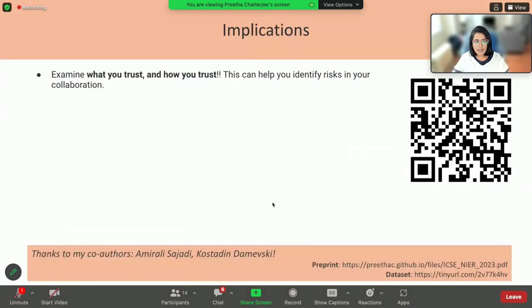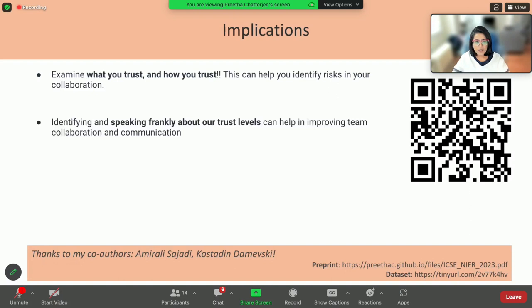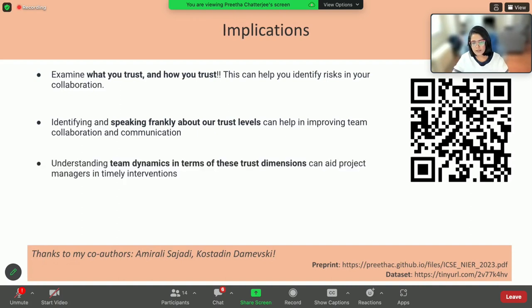The overall point I'm trying to make is that our inherent propensity to trust people drives some of our very important decisions in software engineering, and this is just one example of it. If we want to do better and improve trust and collaboration, we need to understand and think about the decisions we are making and why we are making those decisions. I suggest you examine what you trust and how you trust in your software engineering team — this will help you identify risks in your collaboration in future. I suggest you speak frankly about your trust levels, which improves transparency, collaboration, and communication in the team.